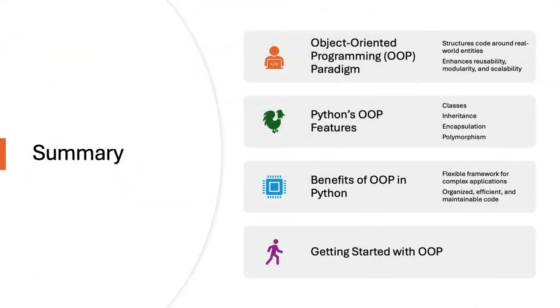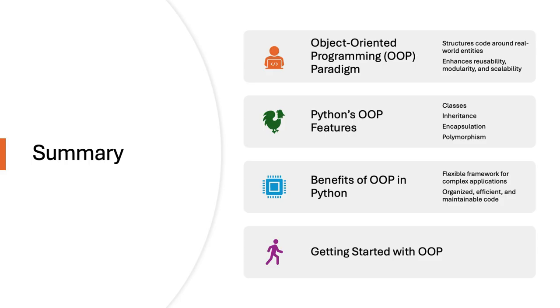Thanks for joining me on this journey into object-oriented programming in Python. We've covered the foundational concepts like classes, objects, inheritance, and encapsulation, and seen how they come together to create more efficient, modular, and reusable code. I hope you found this tutorial helpful and that you're ready to apply OOP principles in your own Python projects.